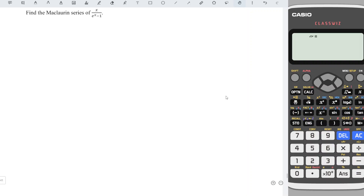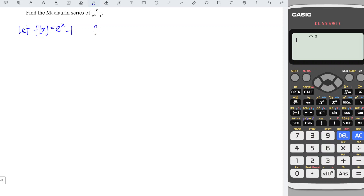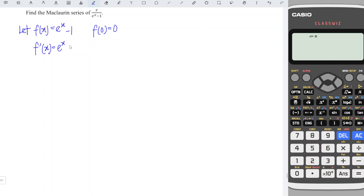For this case, we can make use of a special trick to obtain the Maclaurin series for this function. We just let f(x) be the more complicated part — the denominator, e to the power of x minus 1. At x equal to 0, e^0 is 1 and 1 minus 1 is 0. So we just differentiate this function, which is relatively easier. The derivative of e^x is e^x itself, and the derivative of minus 1 is 0, so at x equal to 0 we have 1.